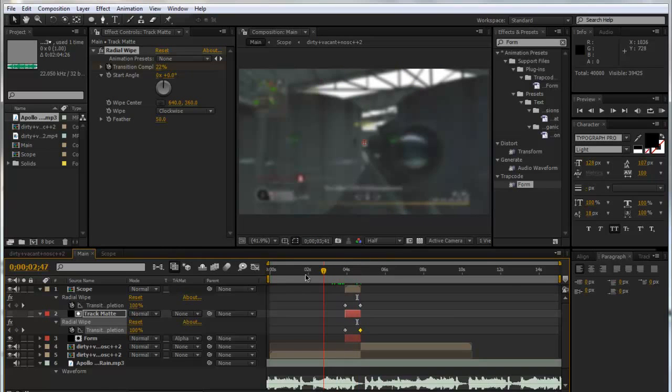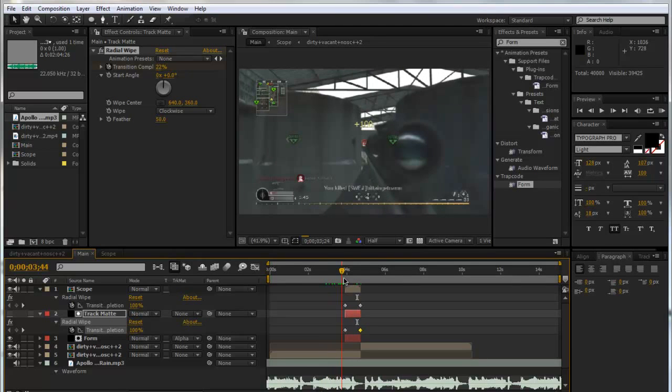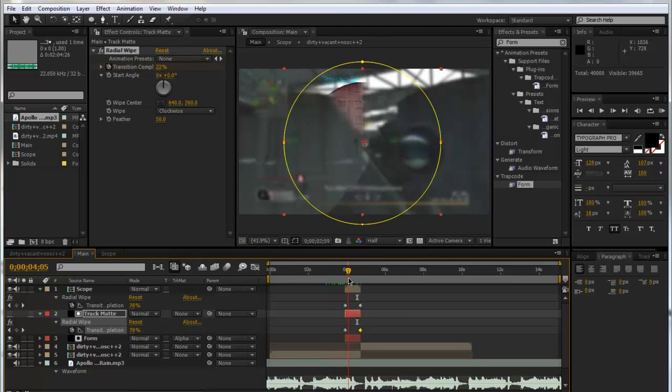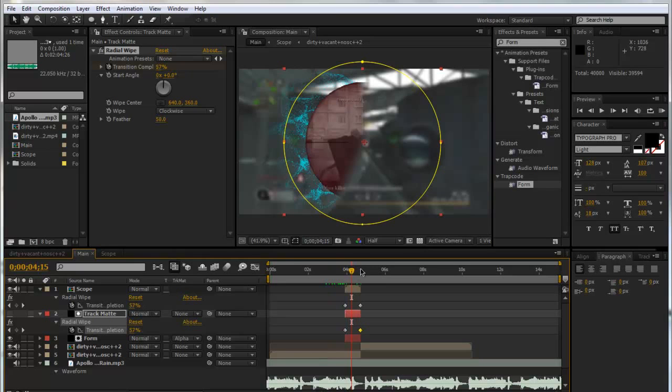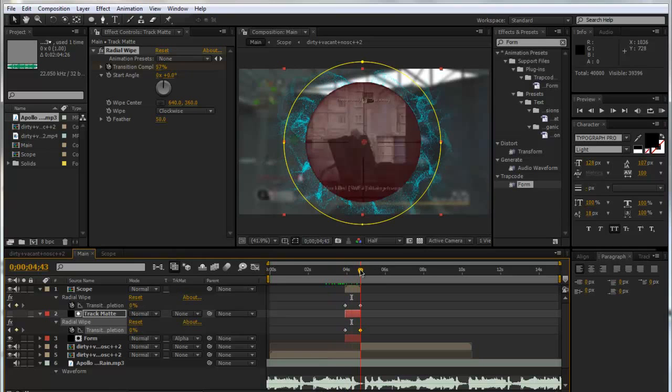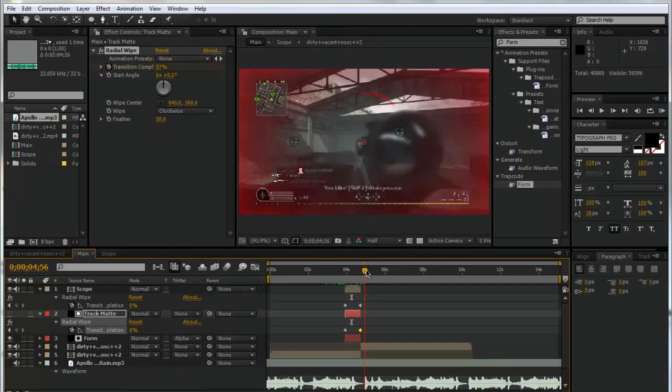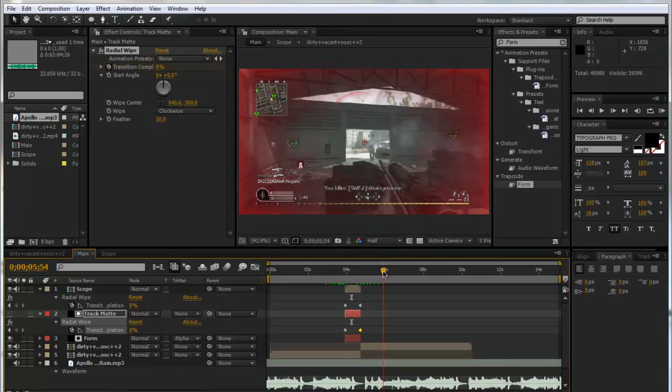You've got this Twixtor clip and a blur comes in, and then the scope wipes on with these audio react particles which looks really nice, and into the next clip. So that's all for guys.